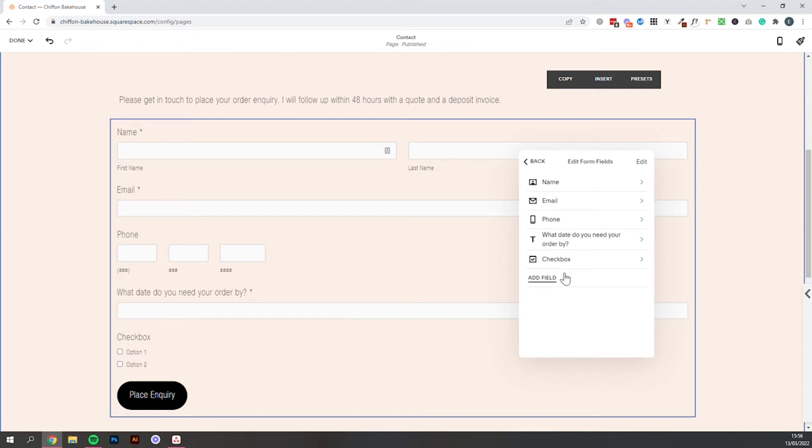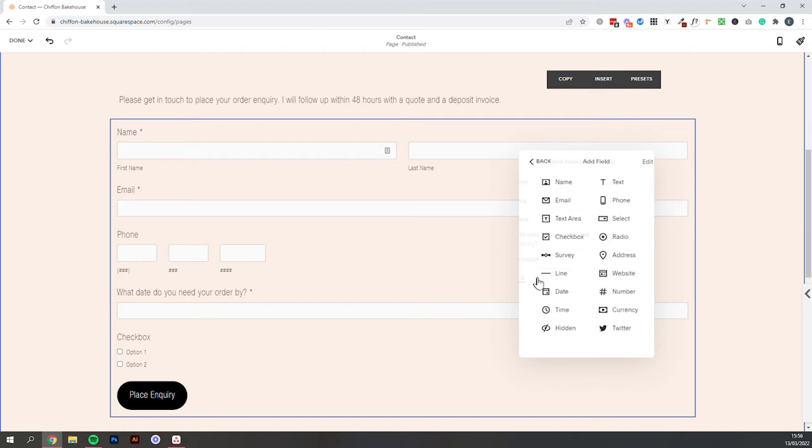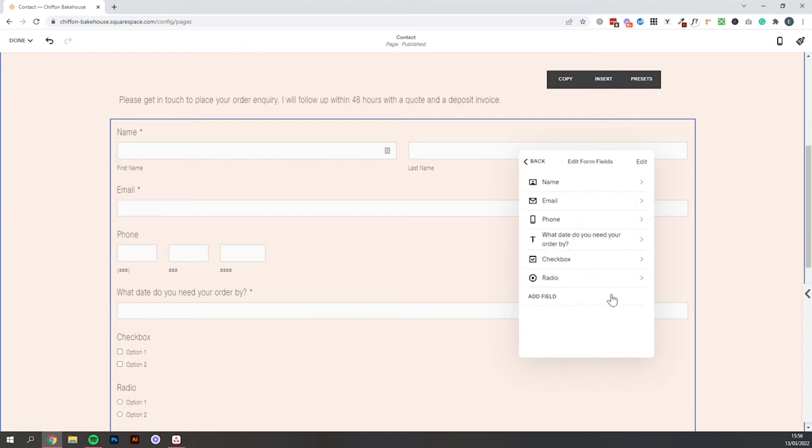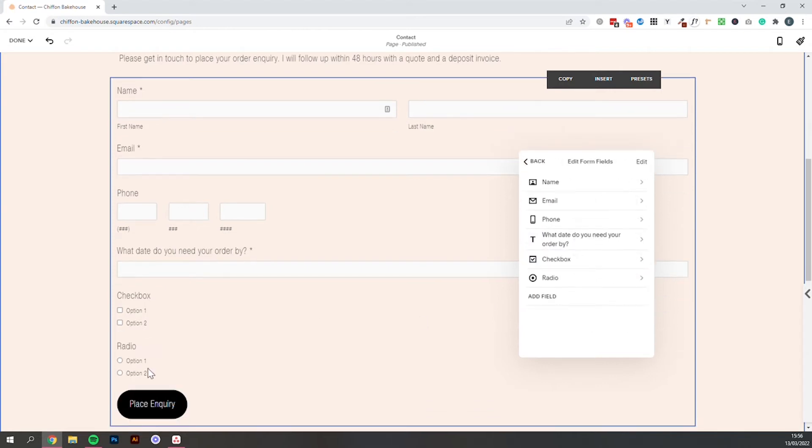If you want people to only order kind of one thing at a time, I would recommend adding a radio. So you can see it's really similar but the difference is they could only select one or one of these options.